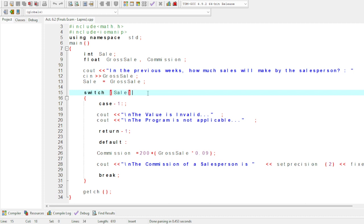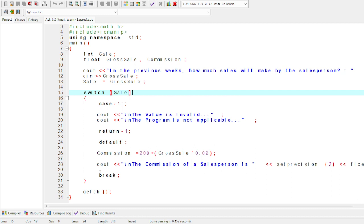For the sales case, include the input and break at the end. Add the output for commission. Commission equals 200 plus quantity of sales multiplied by 0.09, followed by a semicolon.